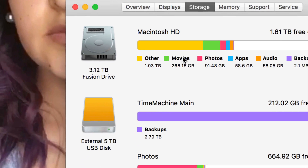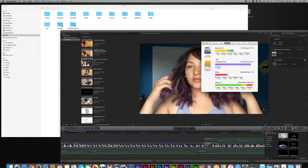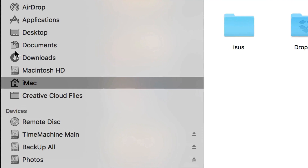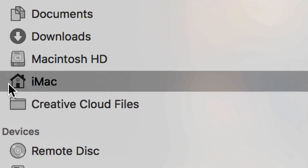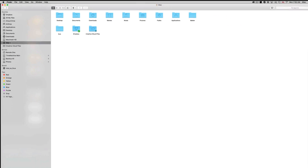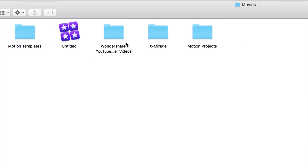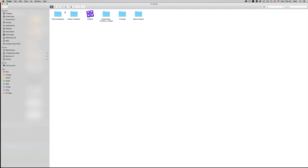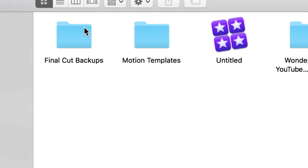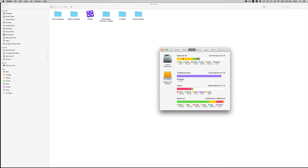First of all, we're going to clean up all Final Cut Pro stuff from your computer, and this will significantly change your storage. Go right into your Finder — on the side you'll see that house icon, whatever your Mac's name is. It doesn't matter if you have an iMac or MacBook Pro, same thing. From there, go into Movies. You'll see Final Cut Backups and an untitled folder.